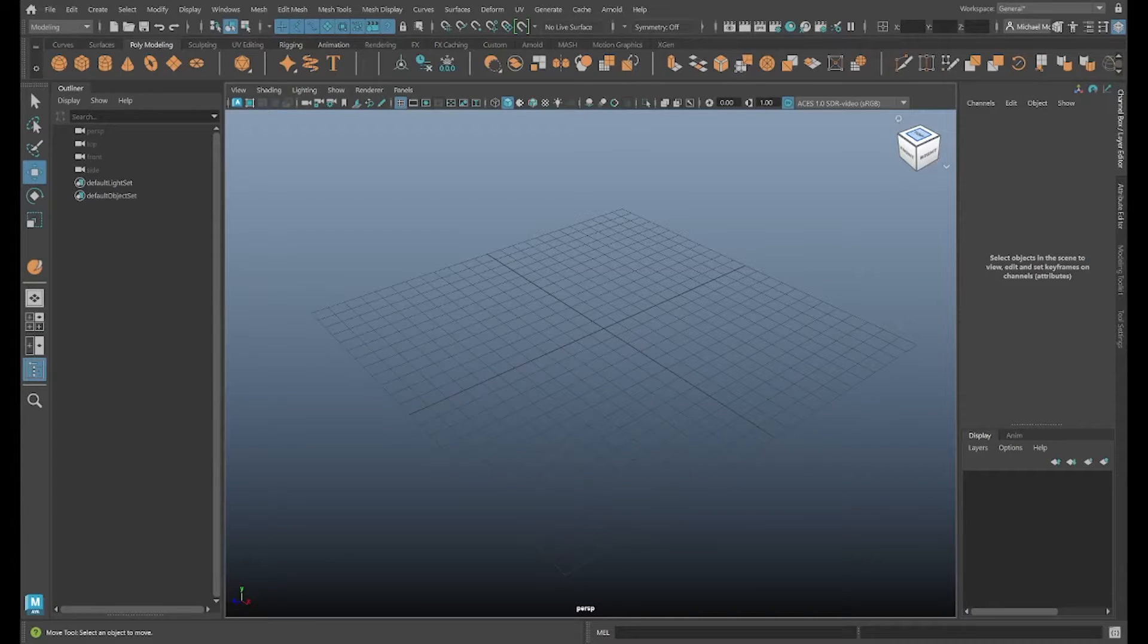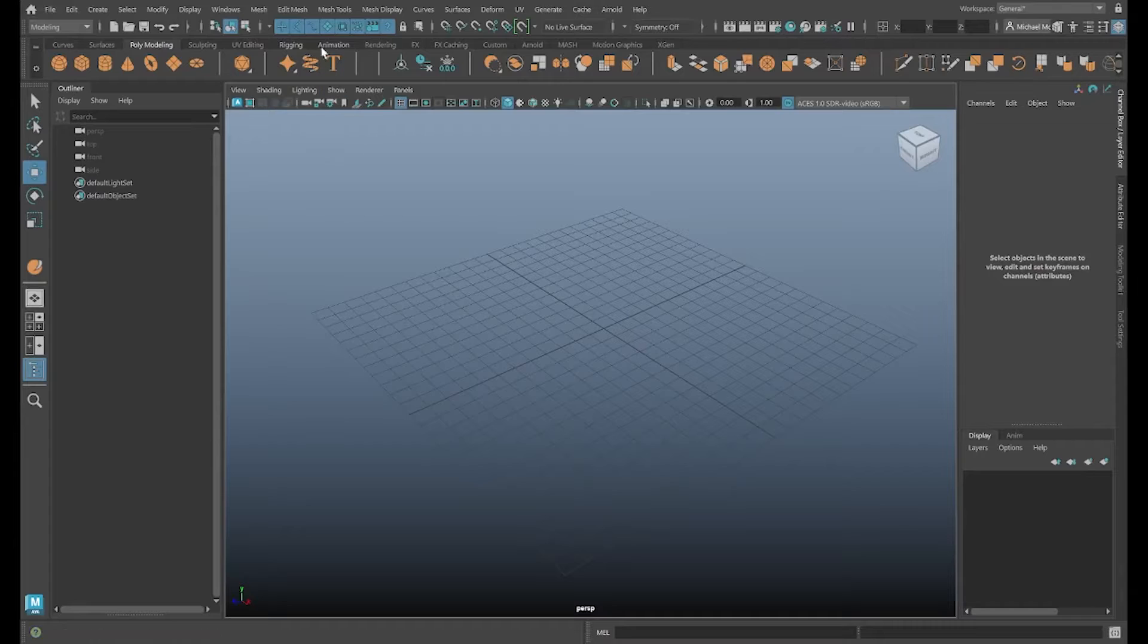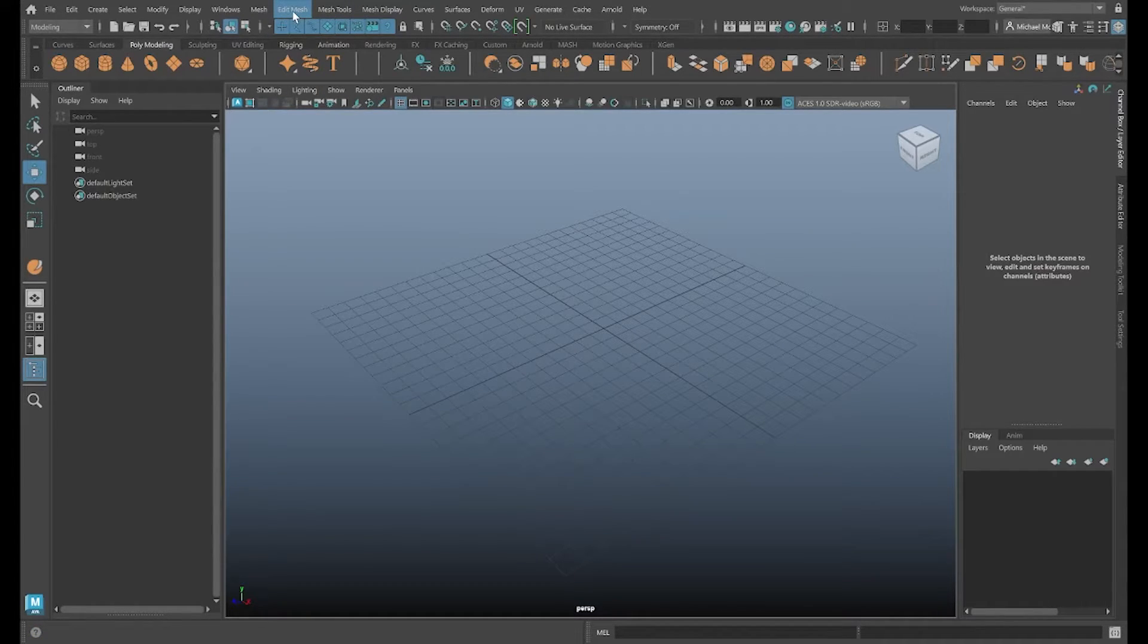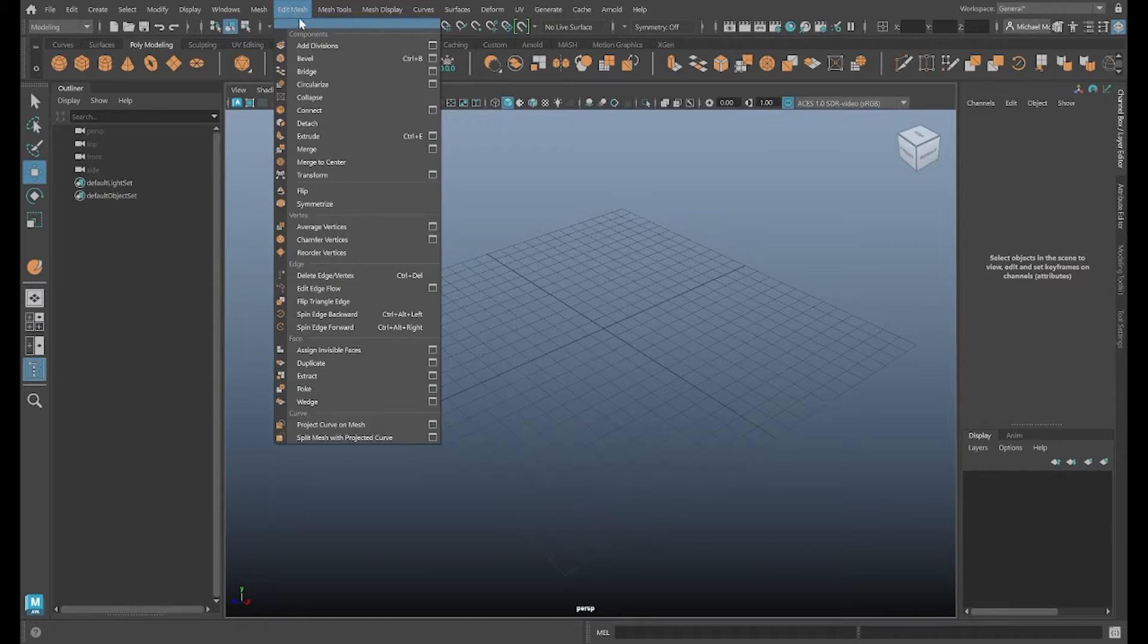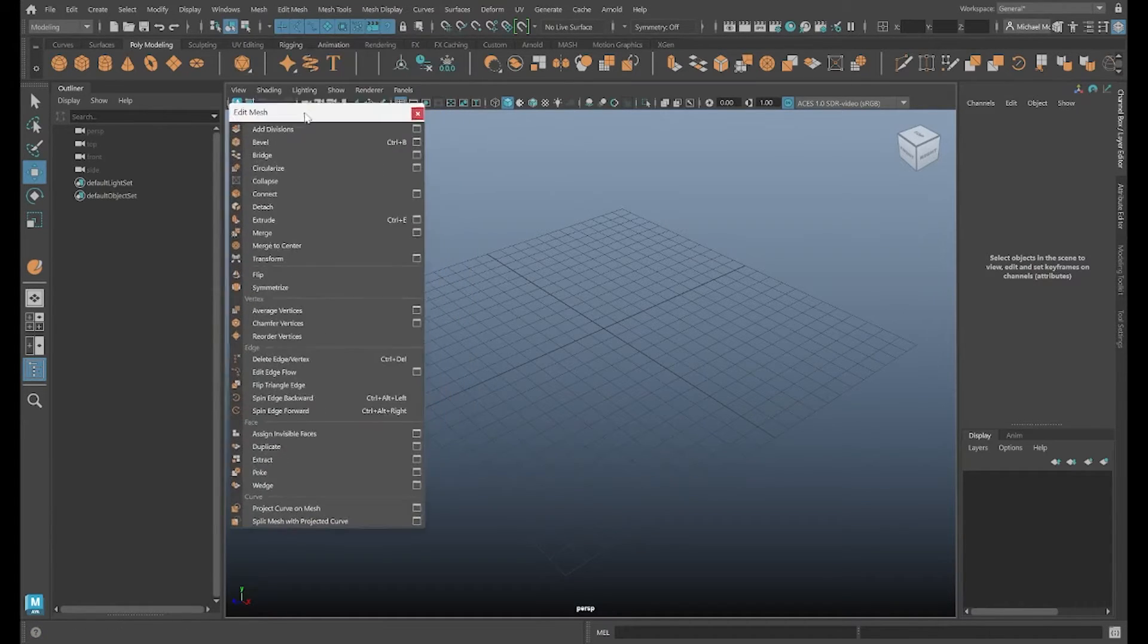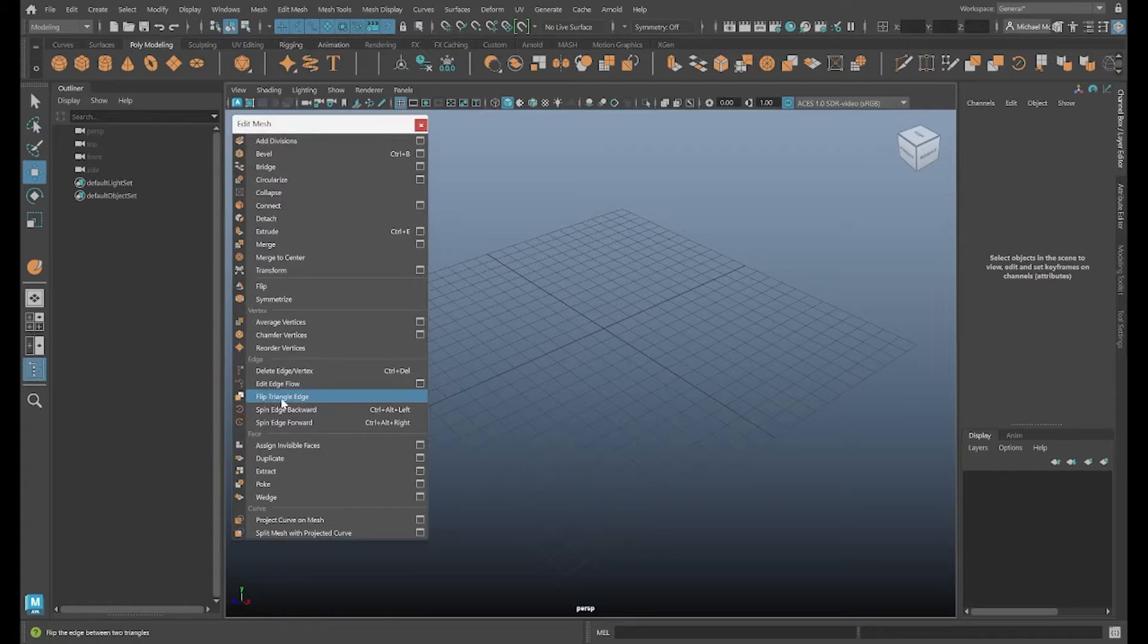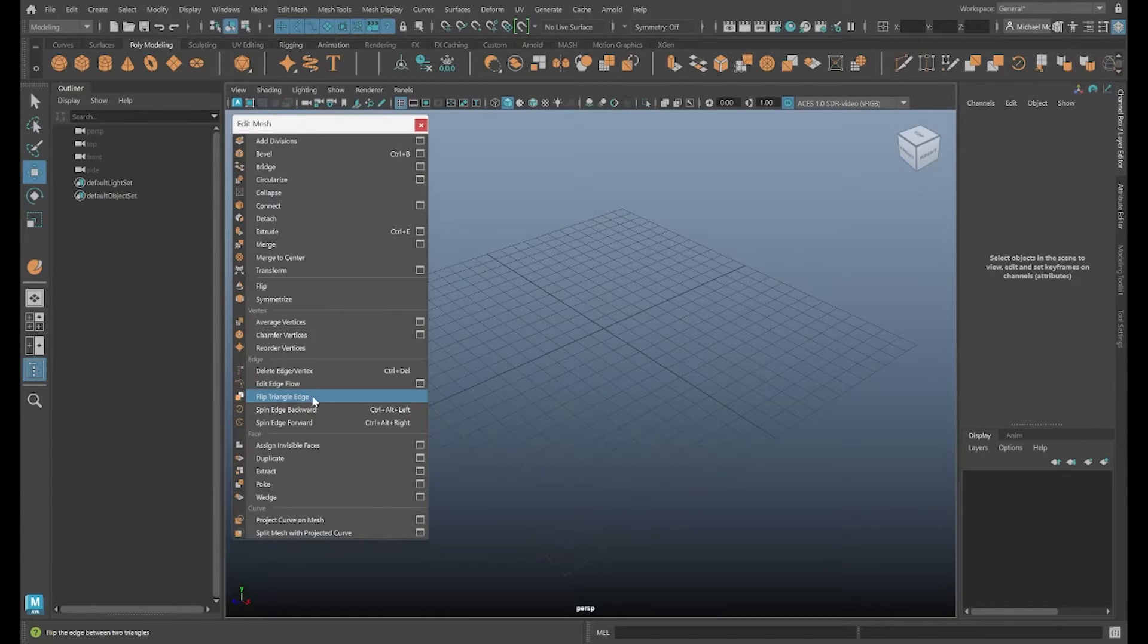Hello, welcome to the Maya Toe Belt. This is Michael. In today's video, we're going to go over the command under the Edit Mesh menu up here. I can break this off. And the command in particular we're looking at is the Flip Triangle Edge command.